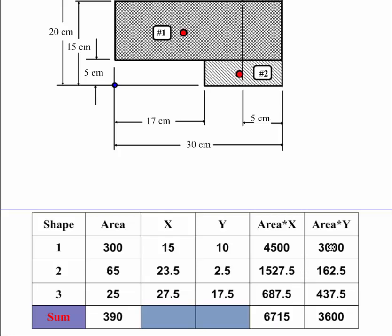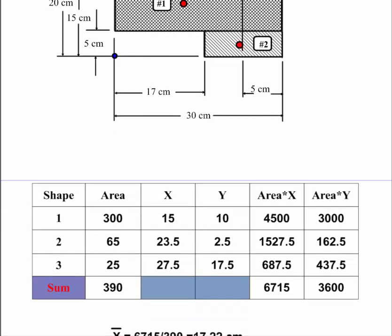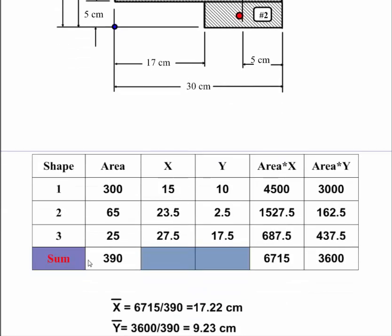So now to find the overall x-bar of this object, I take this value right here, 6715. I divide it by the area. That gives me 17.22. I do the same thing here. I take 3600 divided by 390. I get 9.23.